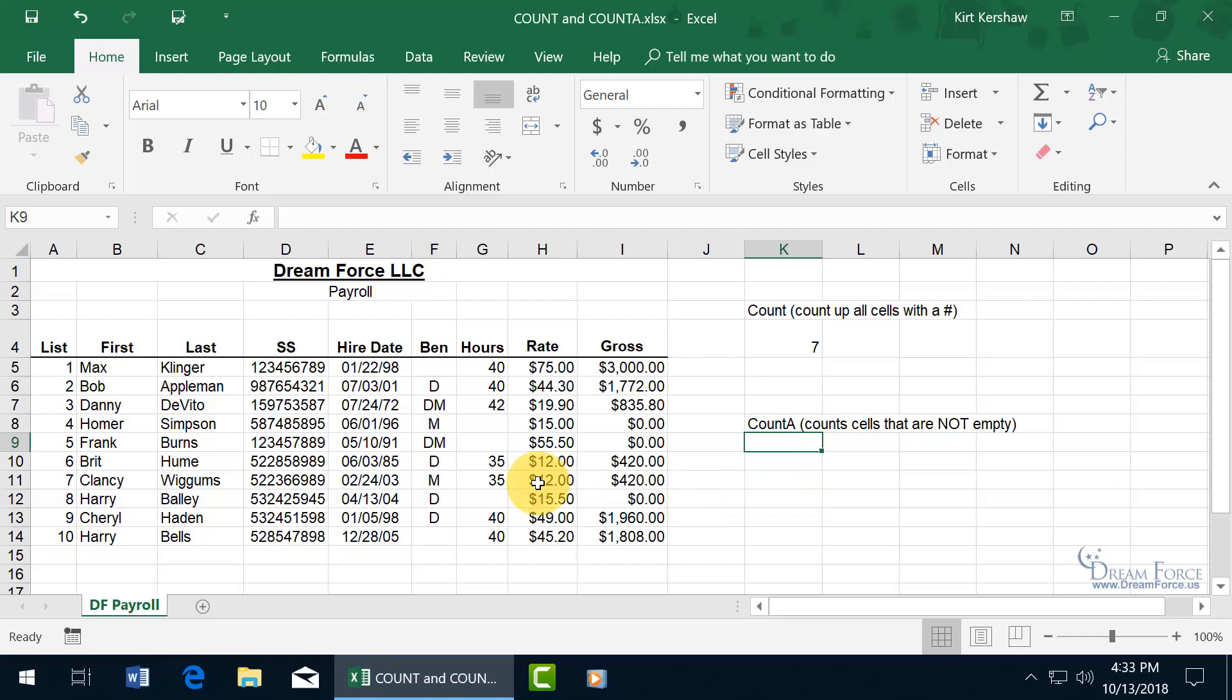So if I want to be able to count up those people within the company that have benefits, and get the total number of employees to find out, okay, what's the number of employees who don't have benefits? I know, you can eyeball and go one, two.